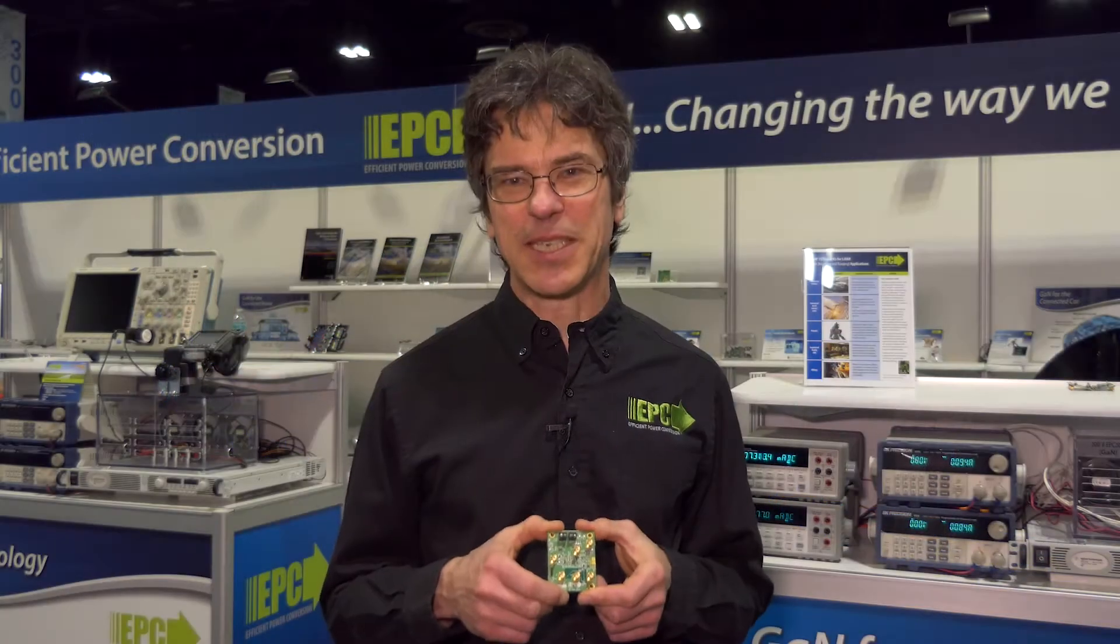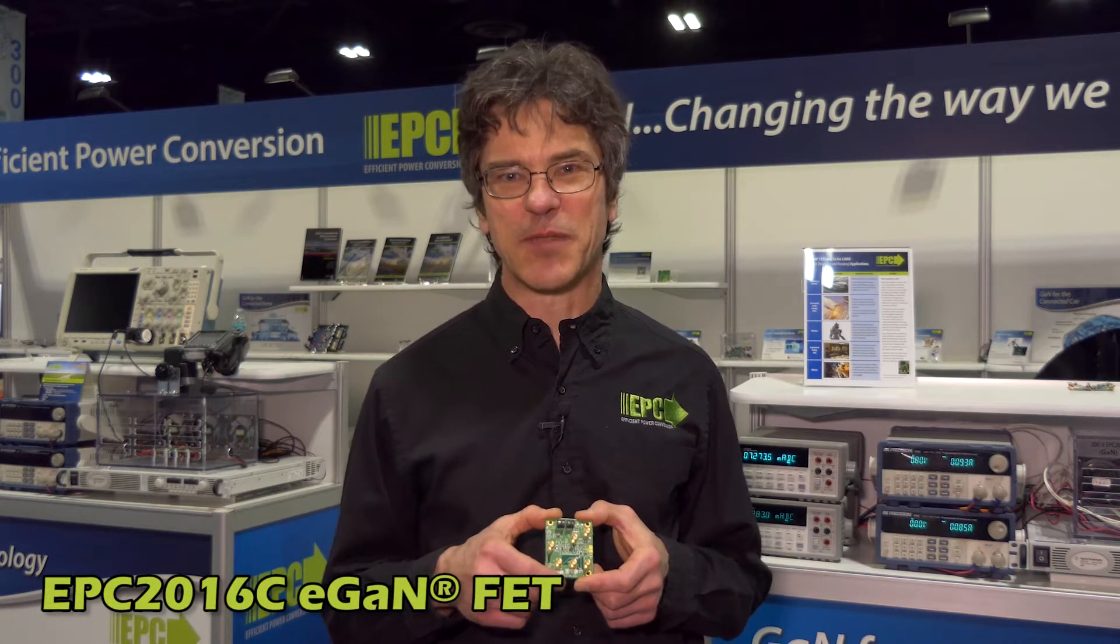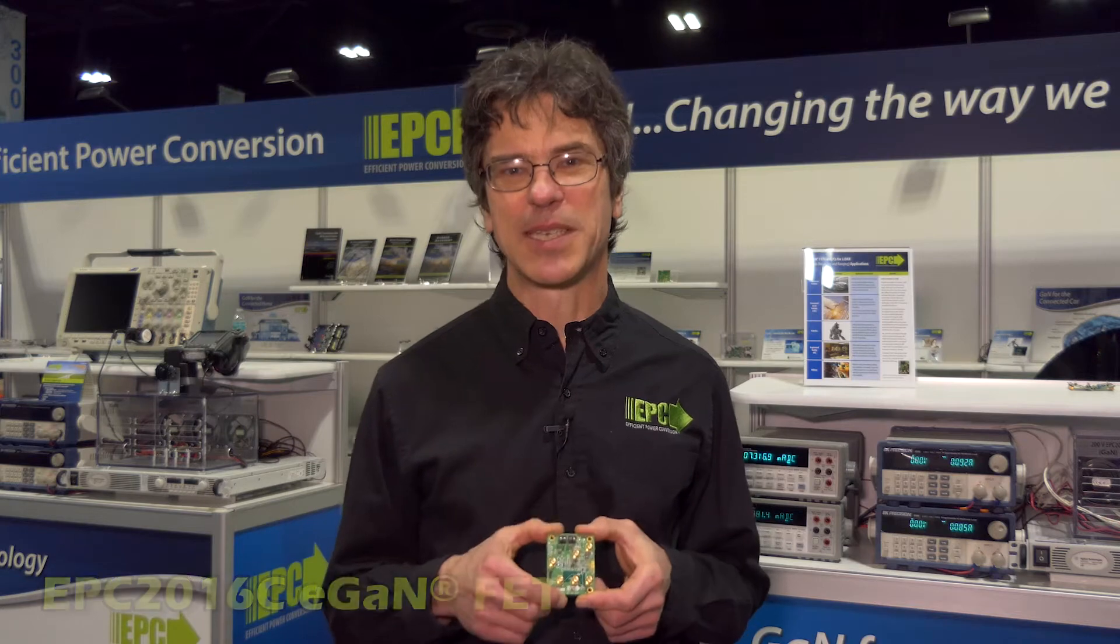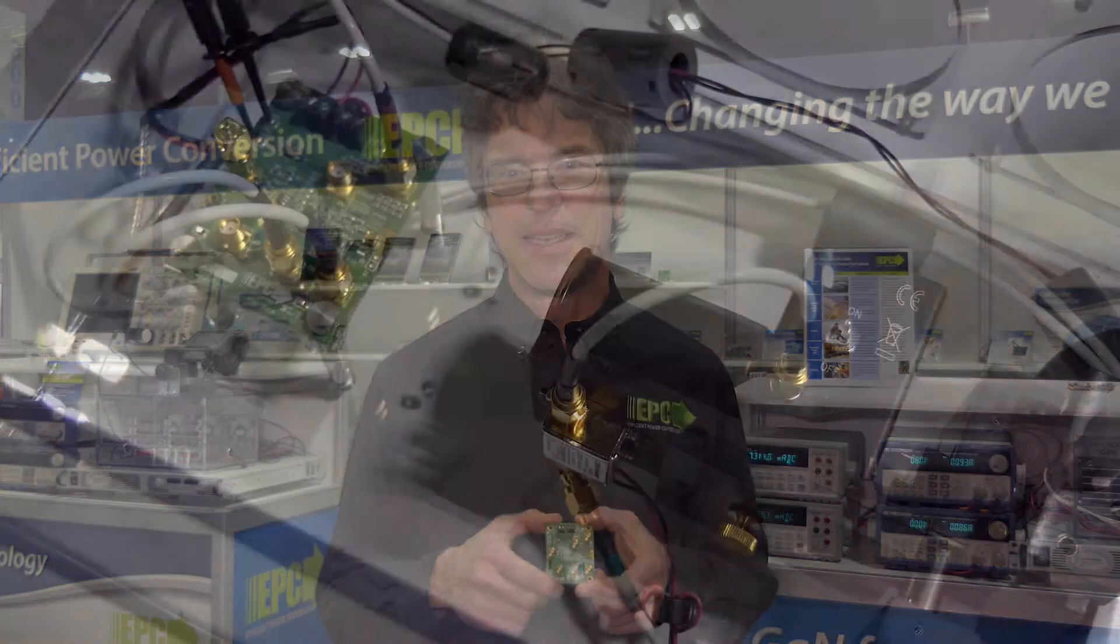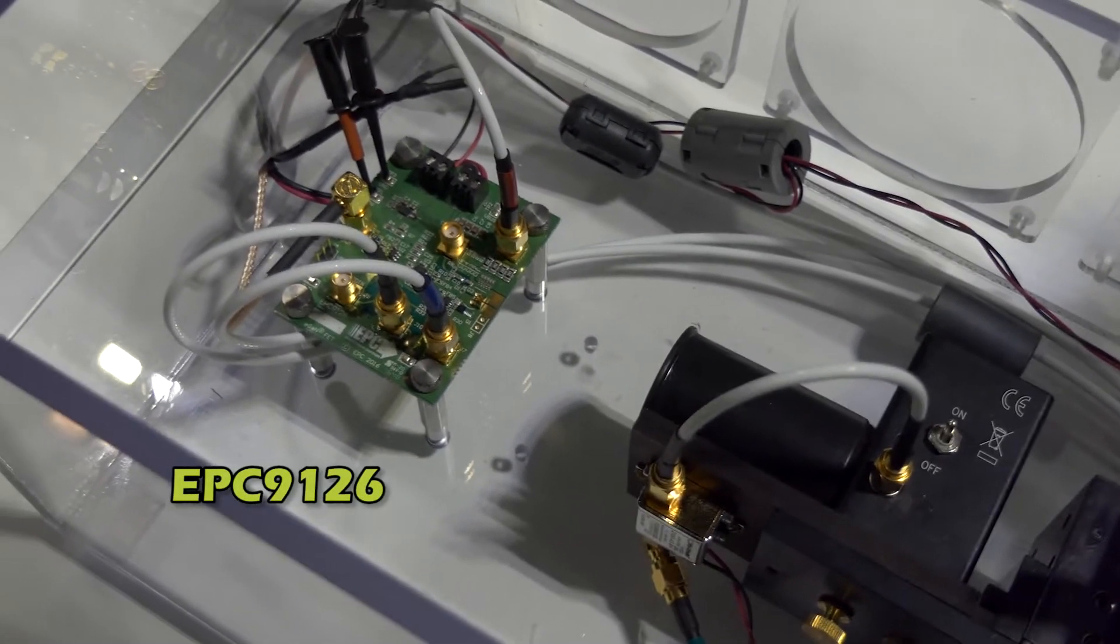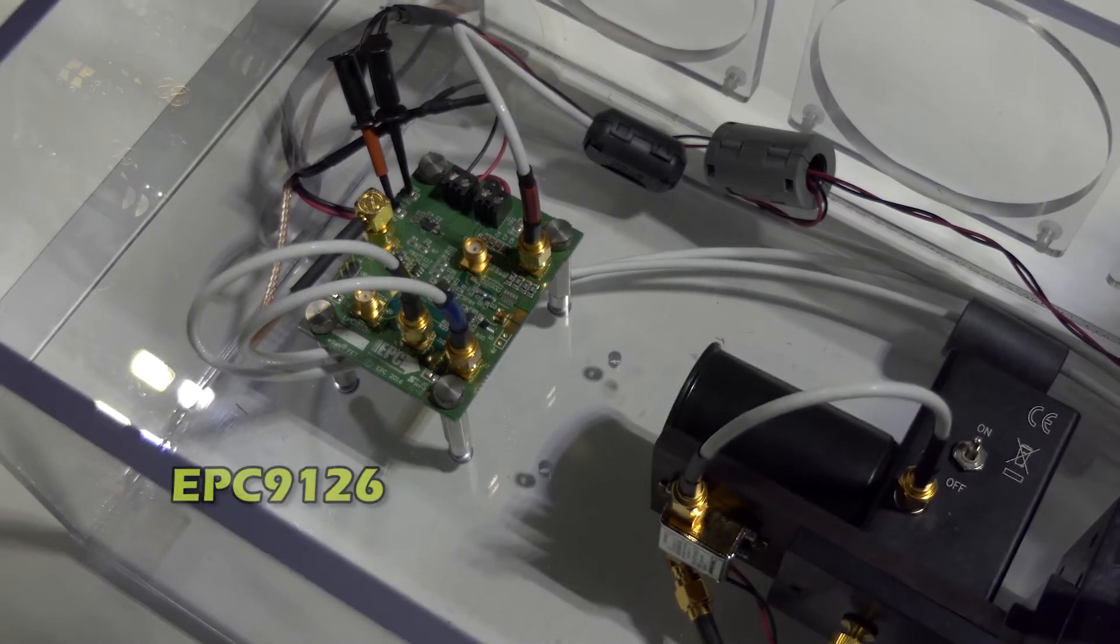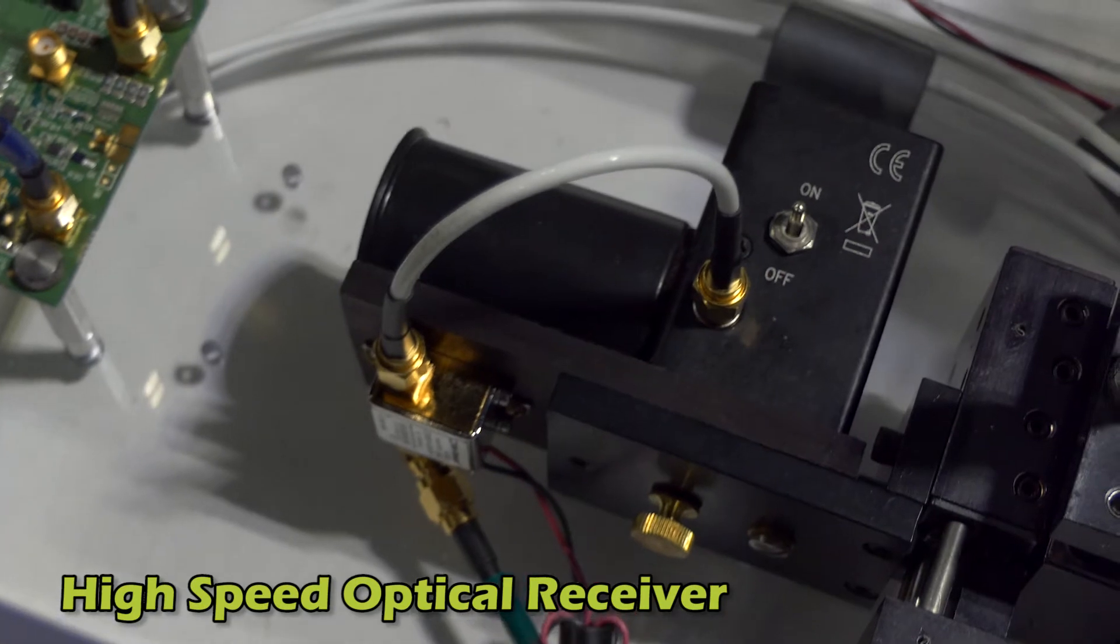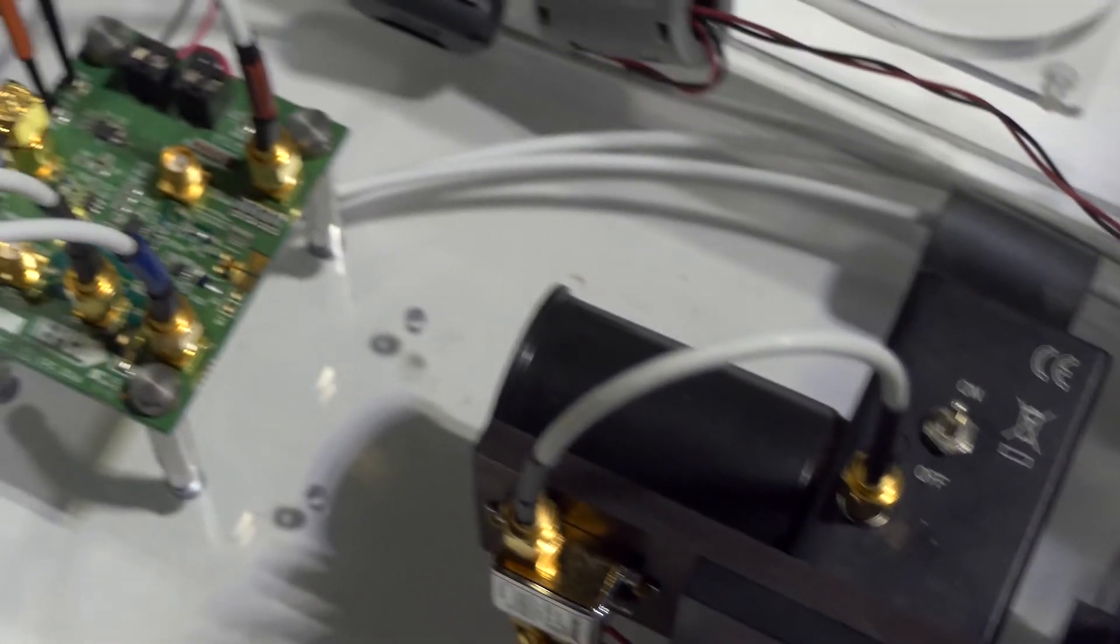The EPC-2016C allows laser pulses of up to 75 volts and up to 30 amps and pulse widths of well under 5 nanoseconds. What you see here in this demo is on the left hand side is our EPC-9126 laser diode driver board and on the right is a high-speed optical receiver to capture the laser pulses.